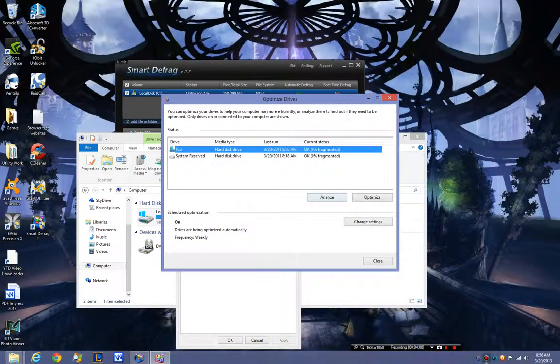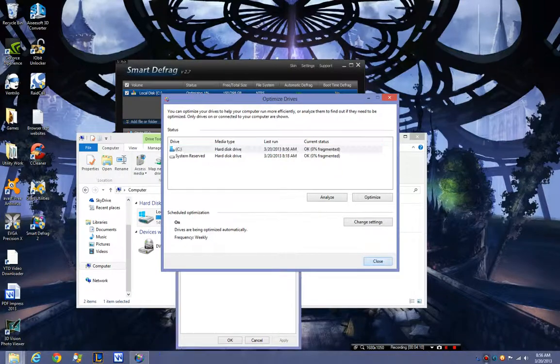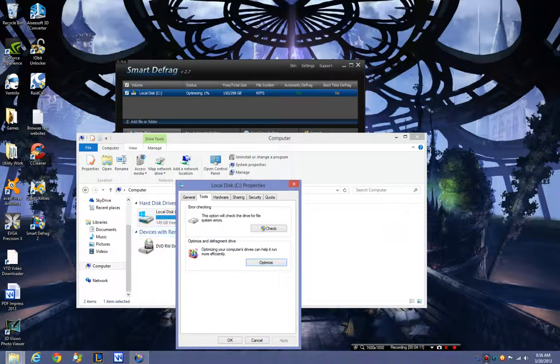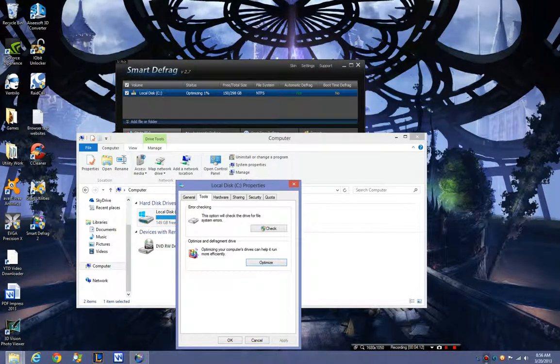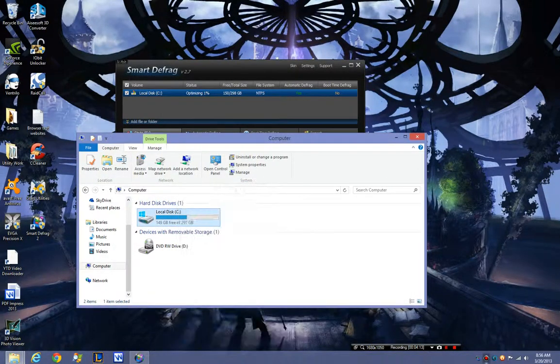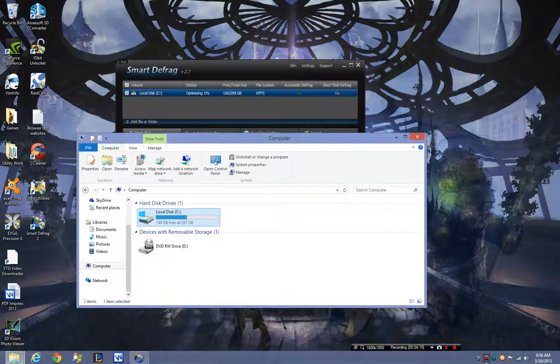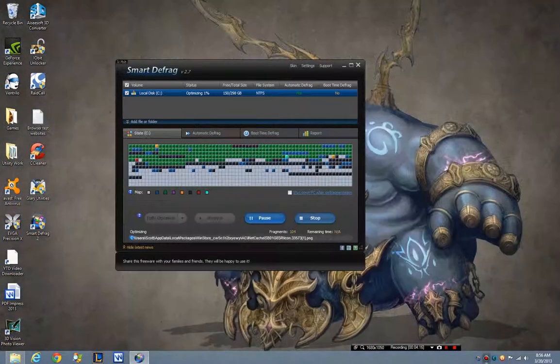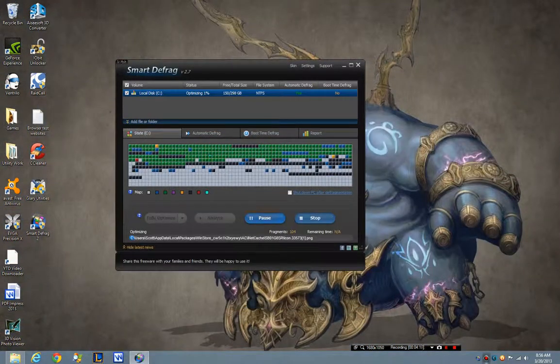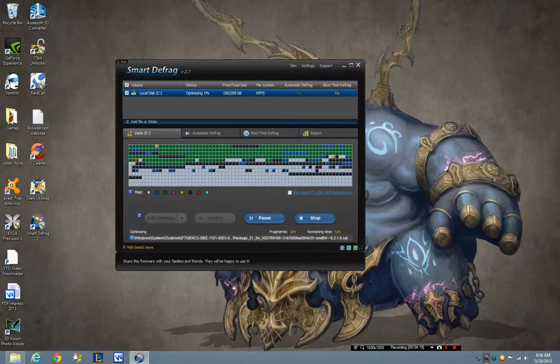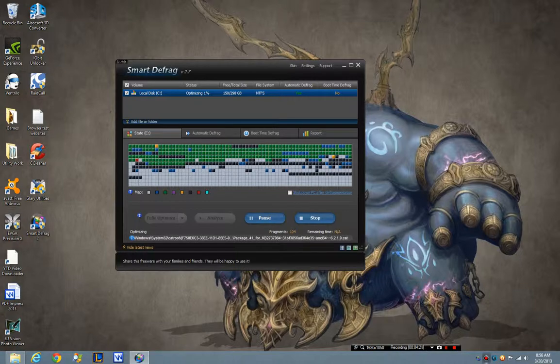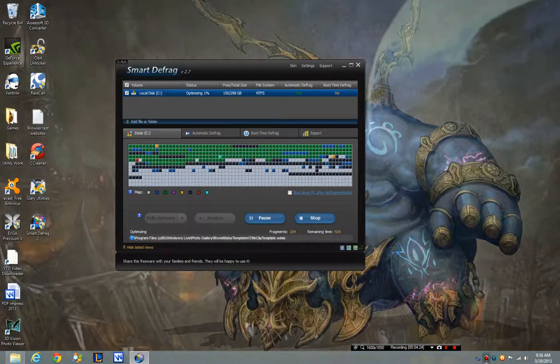And it is less than 1% defragmented. Right there, there's your proof. It does defragment, it does it extremely fast, it does it well.